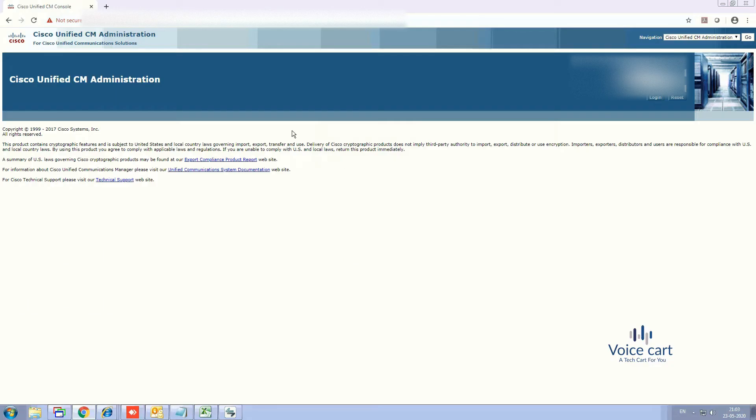Now enter your credentials, username and password. So let me enter my credentials to go inside the CUCM.